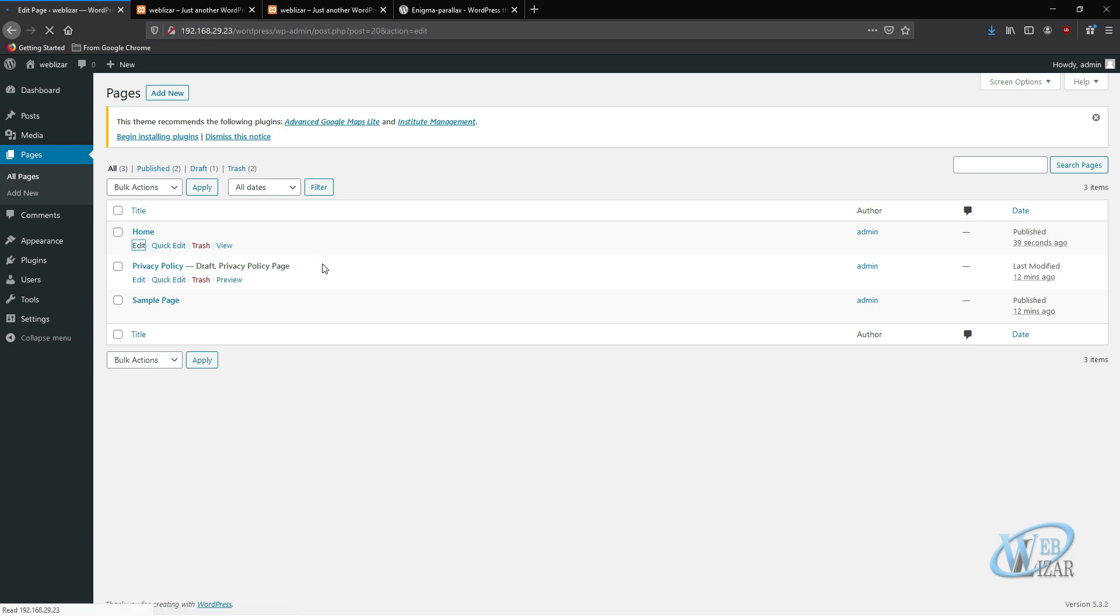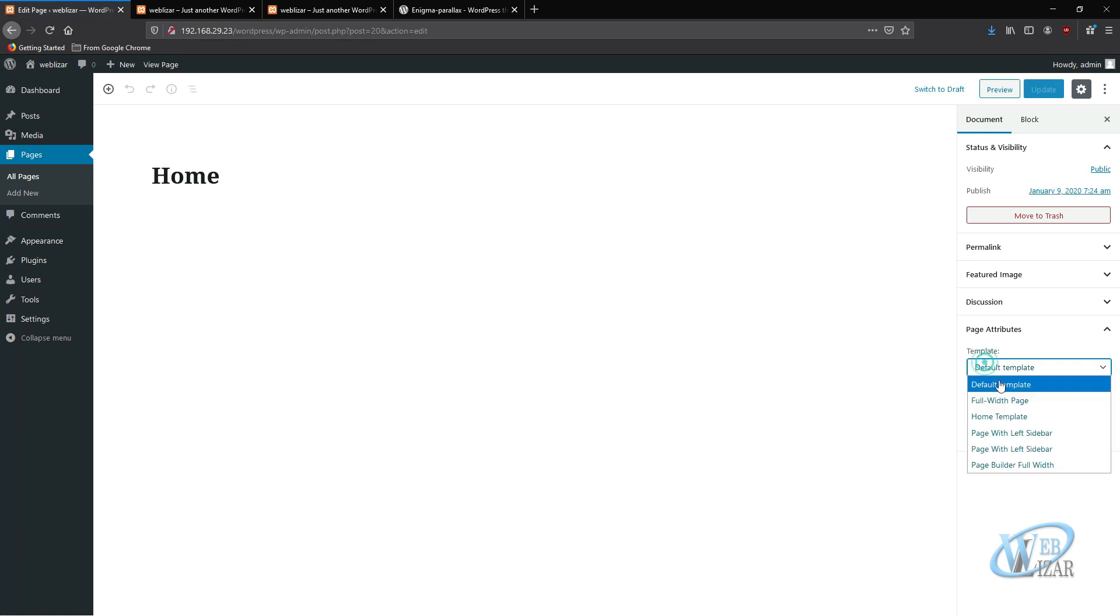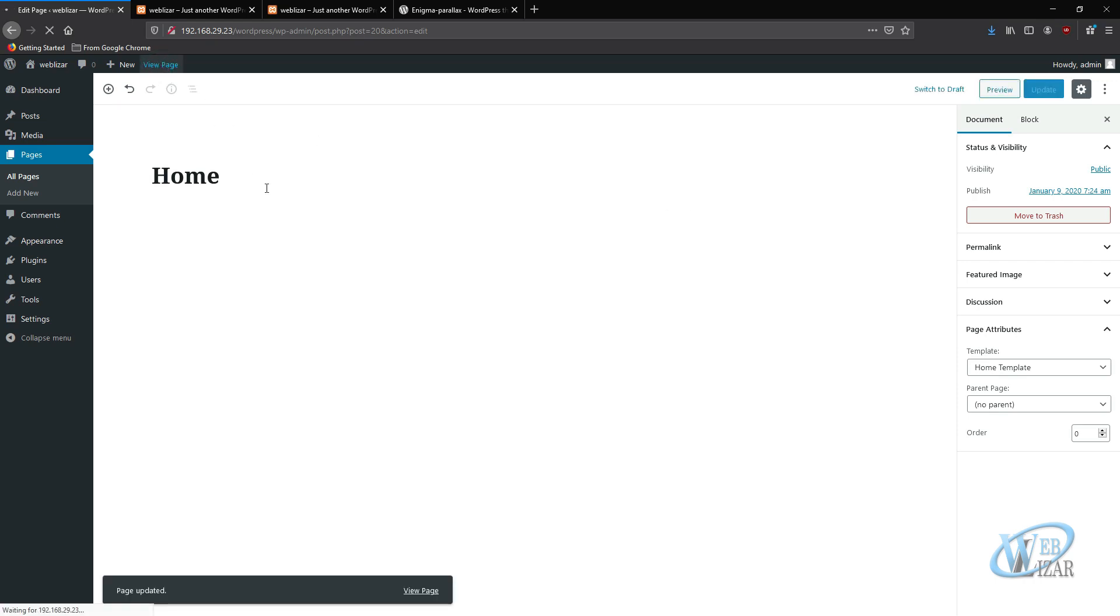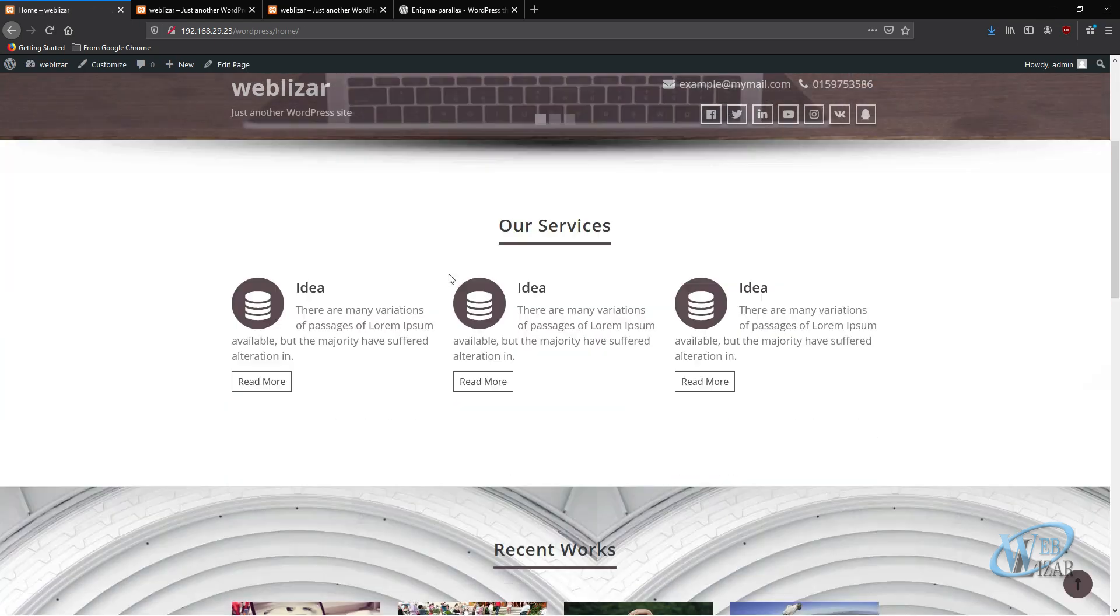Or if you do not have the home page, you need to create it and set the page attribute template to the home template. Now you will see the home page looks like this.